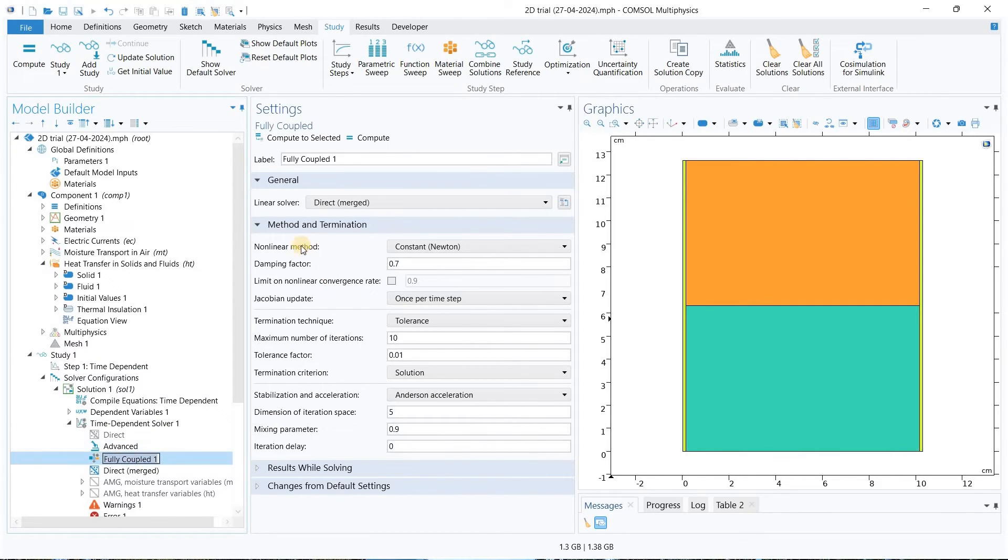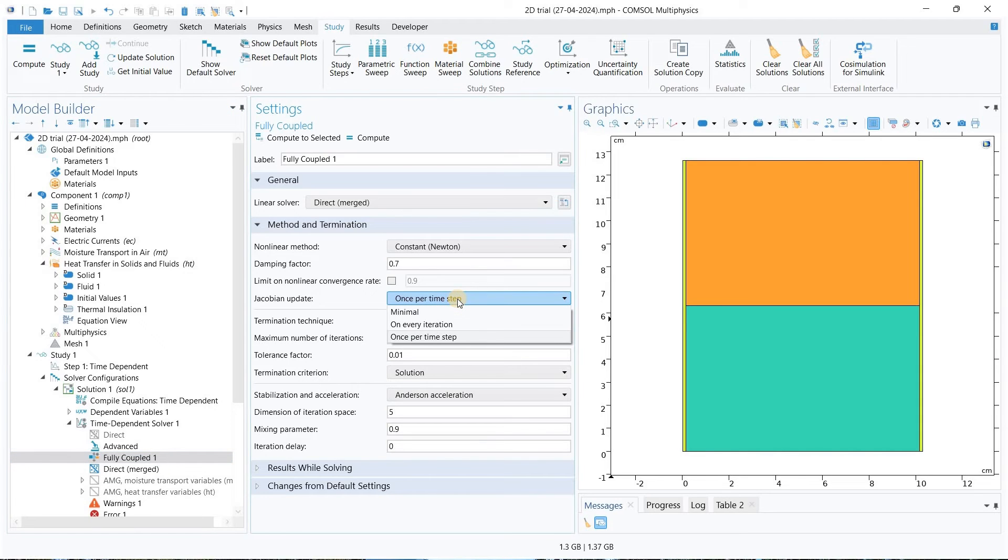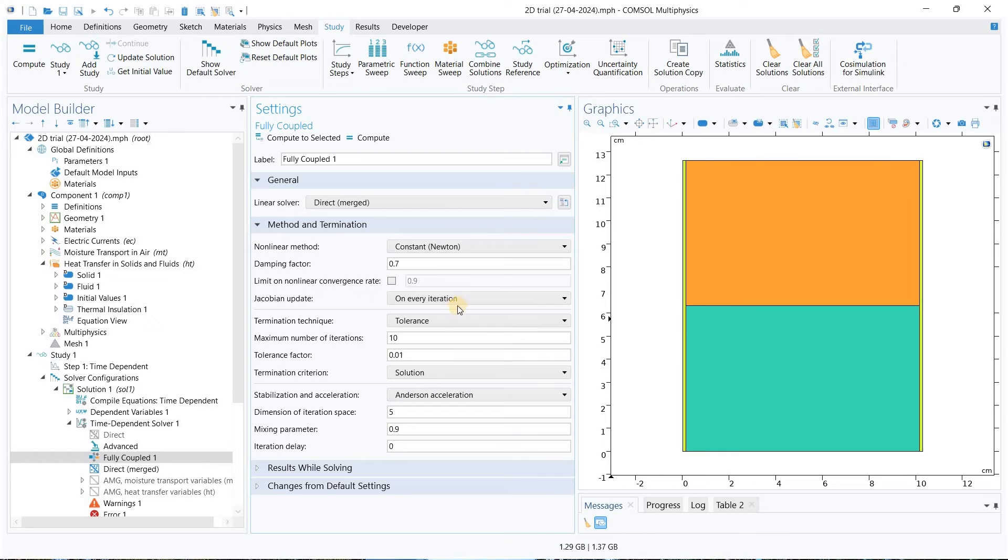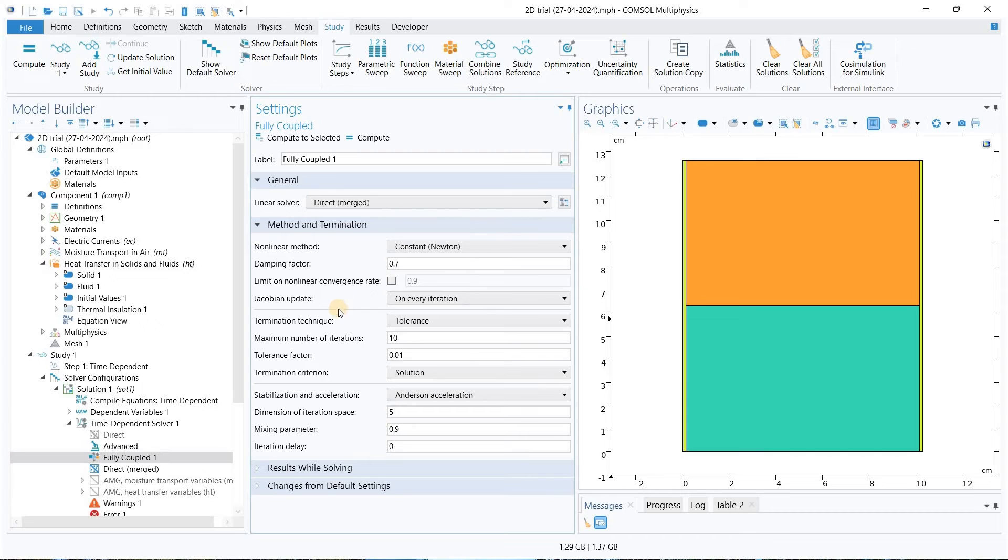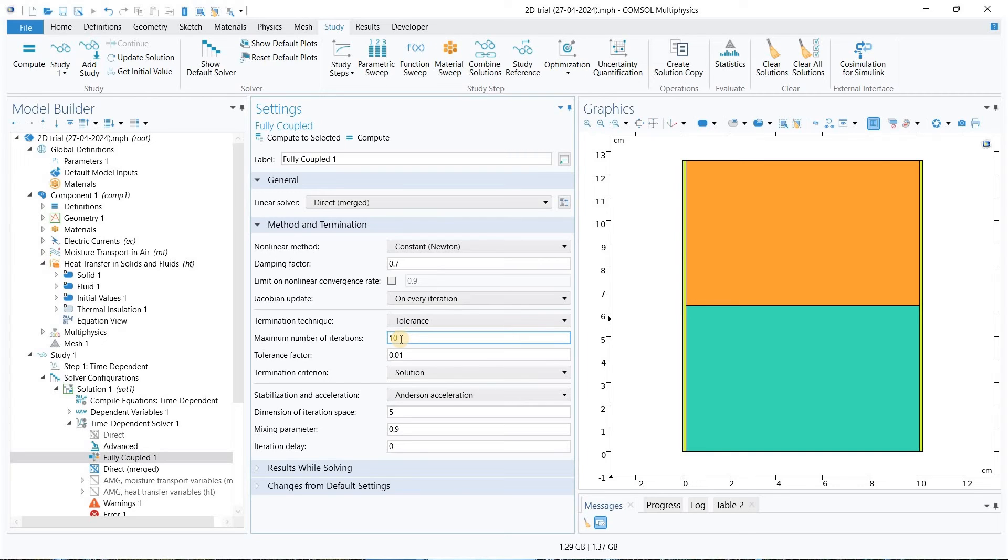As we can see here, there is a Jacobian update which is once per time step. We can change it to on every iteration. We need to do this Jacobian update on every iteration. And in your case if the maximum number of iterations is 5, then you can increase it up to 10. If you increase the iterations it may help to avoid those errors. Let me compute it again and let's see what it shows us.